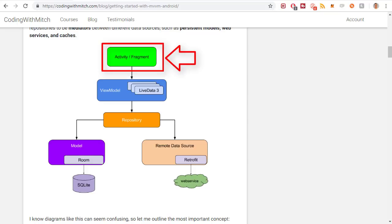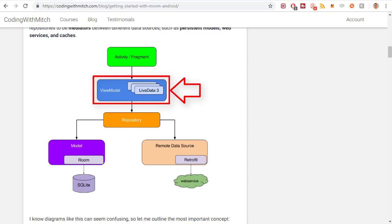Starting at the activity or fragment — that's what's displaying the data, like your RecyclerView or text views. The view model holds what's called the business logic: all the handling of the data itself. It could be all your if-statements to decide what's going to be displayed in the RecyclerView or text view — all the logic behind what is going to be displayed in those particular views.